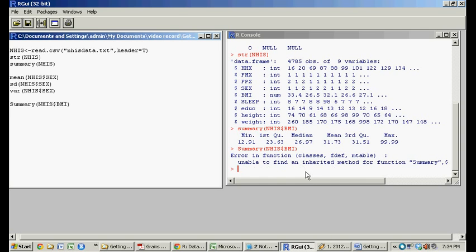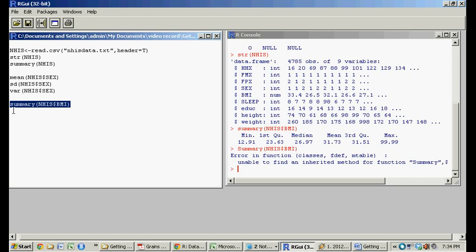you get another error message. So error in function, unable to find the inherited method, so they're just not familiar with this function. So be sure you get everything correct case-wise.